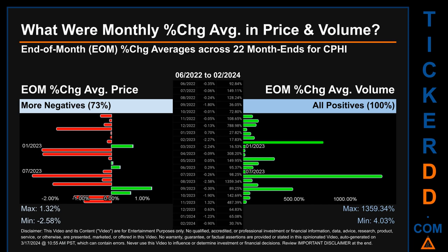From June 2022 to February 2024, out of 22 month ends, 16 had a negative percentage change in average price — meaning 73% of month ends saw a negative percentage change in average price. In terms of volume, 22 out of 22 month ends had a positive percentage change — that is 100% of month ends saw a positive percentage change in average volume. Price saw an end-of-month max of 1.32% in average percentage change, along with a minimum of minus 2.58%. For volume, the maximum and minimum monthly percentage changes were respectively 13,359.34% and 4.03%.